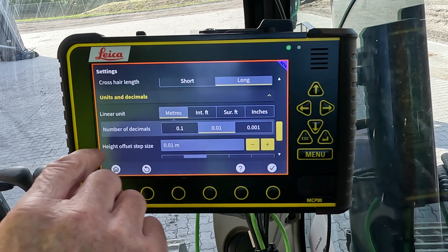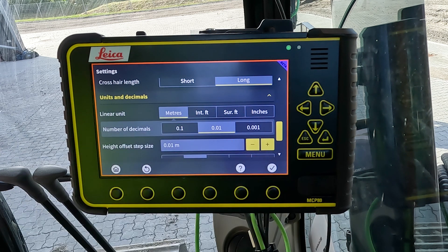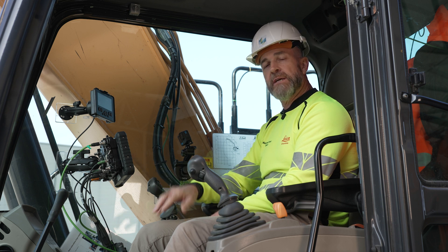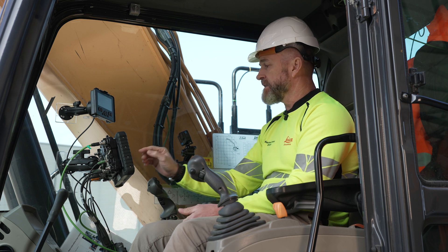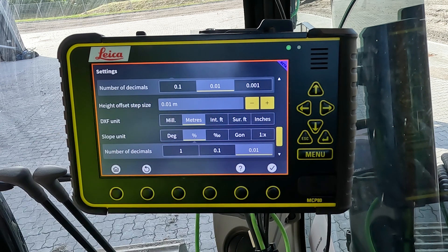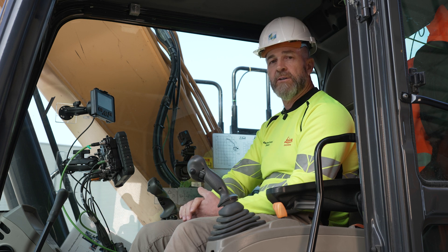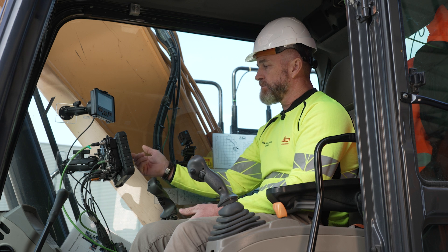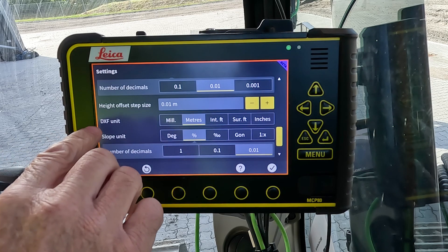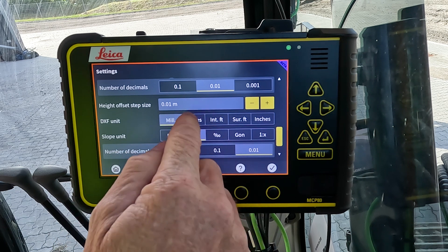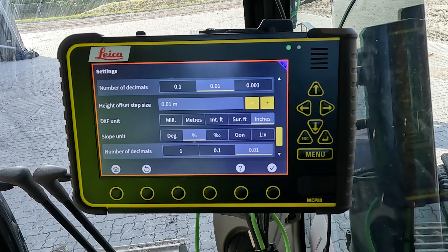Next we have units and decimals. Here we can change the linear units between metric and some imperial measurements. We can change the number of decimal places viewed on the run screen. We can also change the steps by which things like the height offset or side offsets are adjusted — in increments of 0.1, or whatever you need. There's also a setting for the DXF units.